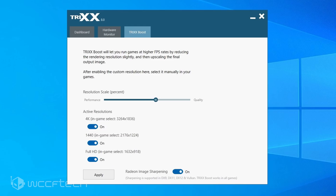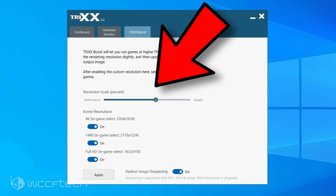In that boost tab, you have the option for three different resolutions. There is no native support for ultra-wide resolutions — Sapphire, fix that. You need ultra-wide resolutions because there are as many people using ultra-wide as there are 4K. What it does is give you a slider with up to a 30% adjustability level.